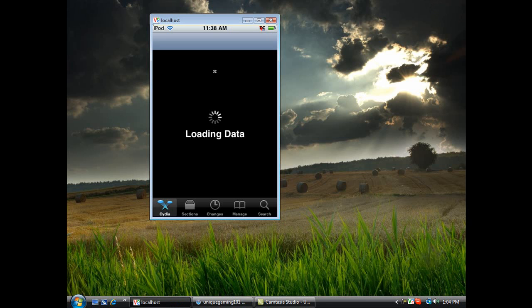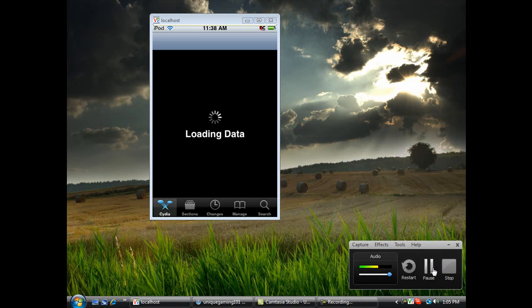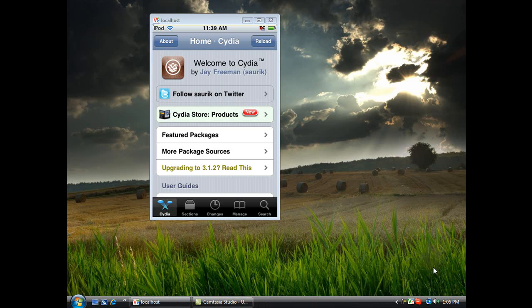So let's go ahead and back to the video. Loading data and everything, you know about that. I'm just going to pause this. All right you guys, I'm back.